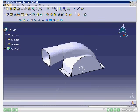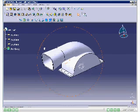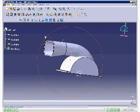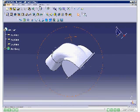Similarly, create the pad and pocket feature on the other side. The final model after creating all features is displayed.